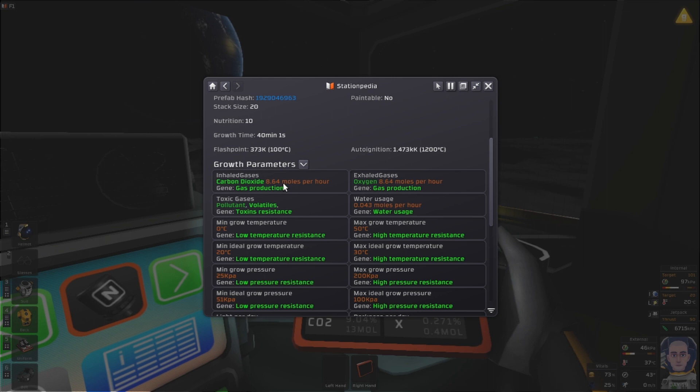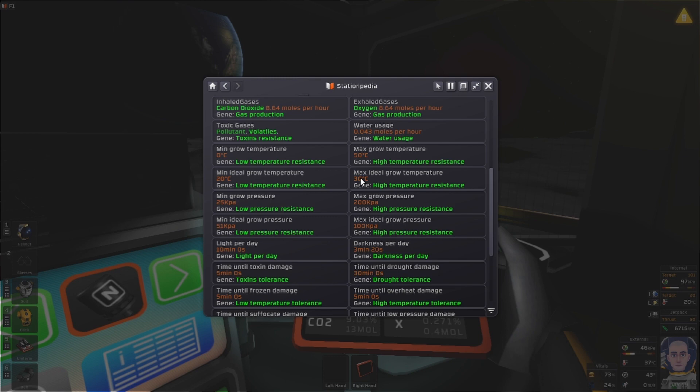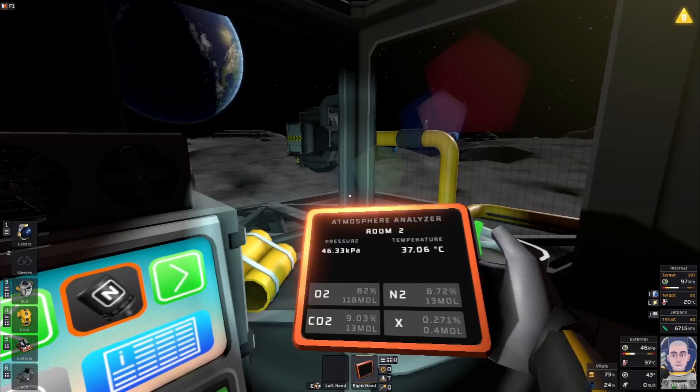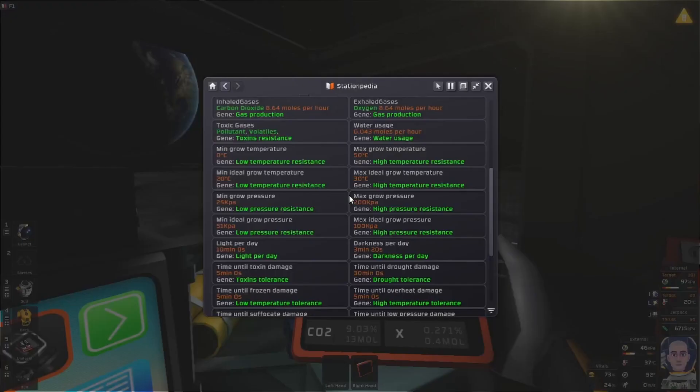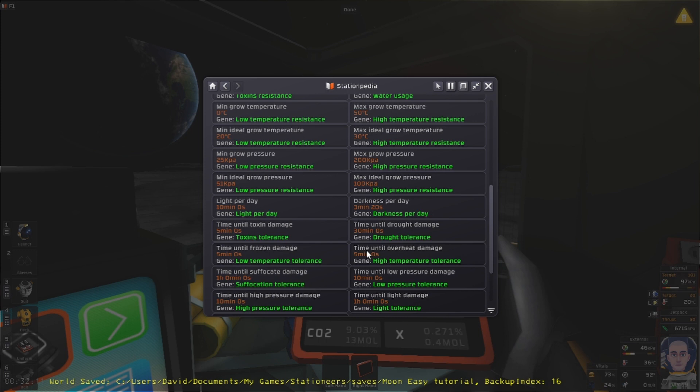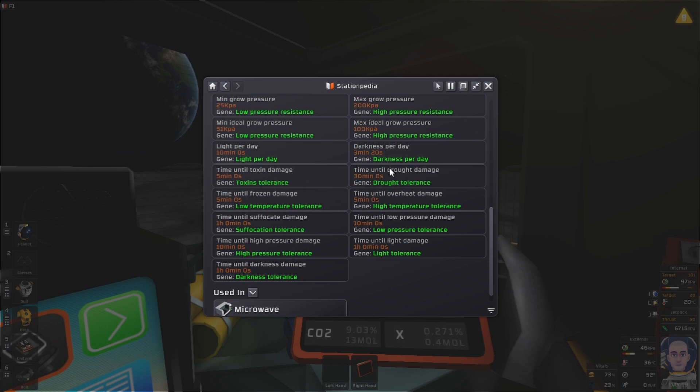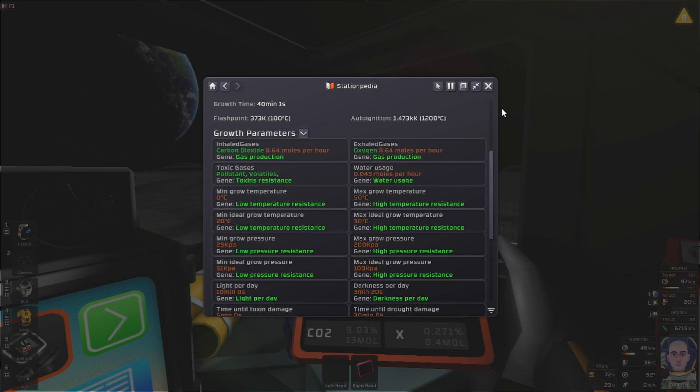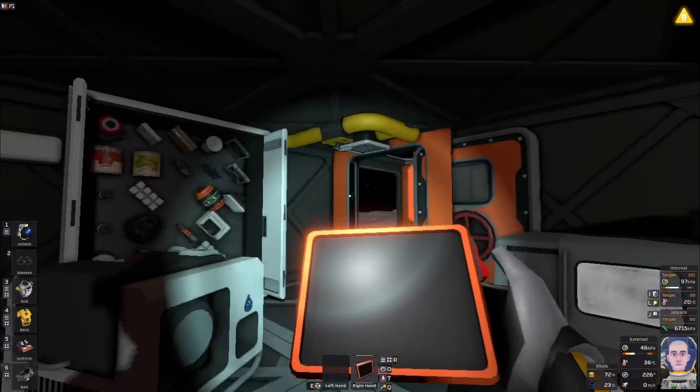It takes 8.64 carbon dioxide and gives off 8.464 oxygen - it's one to one. Water usage is pretty low. Its ideal is between 20 and 30. If you're within that it will grow at its ideal speed, which I believe is one day. Anywhere outside of zero to 20 or 30 to 50 it will grow at a slower speed, so it's growing moderately well towards fruiting. Anything outside of that will basically die. Just remember between 20 and 30 is ideal so try to keep your temperatures in that range and it will grow fast.